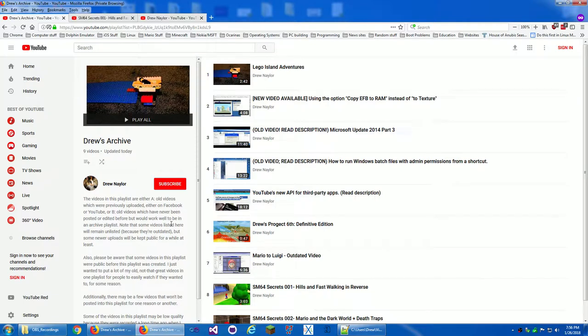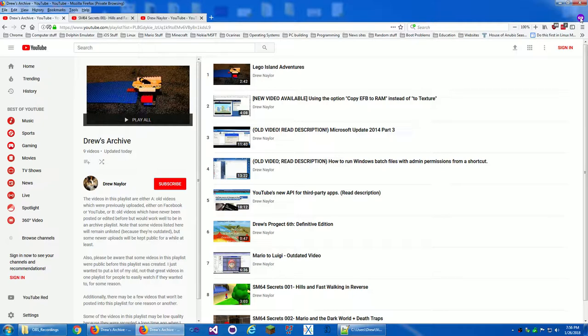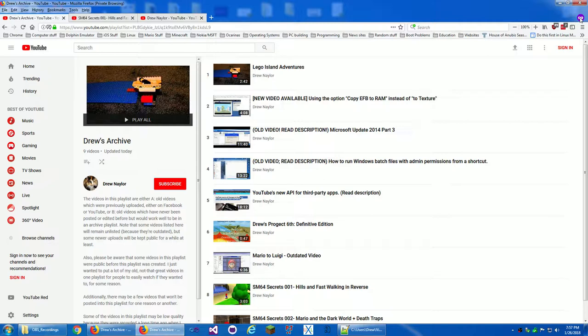Hello everybody, this is Drew Naylor and right off the bat I would like to get out of the way the reason why I'm in private browsing mode. It's because I don't want to log out of YouTube just to show how this playlist would look to the public. I don't want to mess with Firefox's session restore feature because I have a bunch of tabs open in Firefox, so I want to have it in another session that's separate from the main session though it shouldn't interfere with session restore because of that.